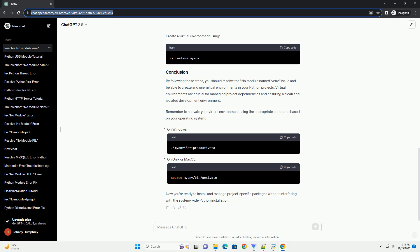Title: Resolving No Module Named Venv in Python. Introduction: When working with Python projects, virtual environments are essential for managing dependencies and isolating project-specific packages. The venv module is used to create virtual environments in Python. However, you may encounter the error 'no module named venv' if the venv module is not installed or not available in your Python distribution. This tutorial will guide you through the process of resolving this issue.